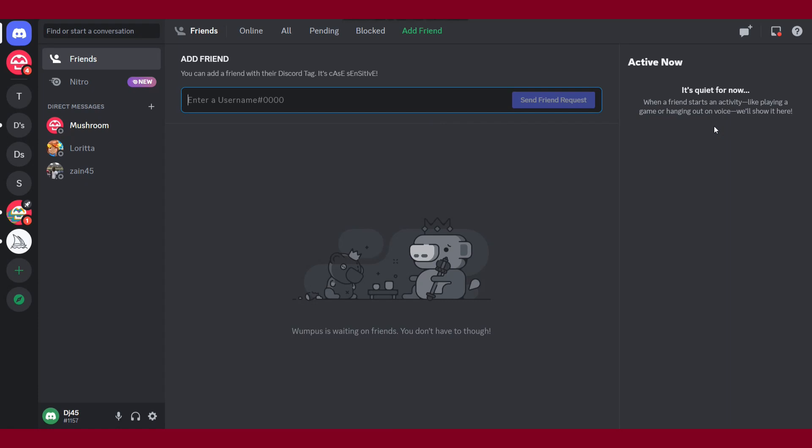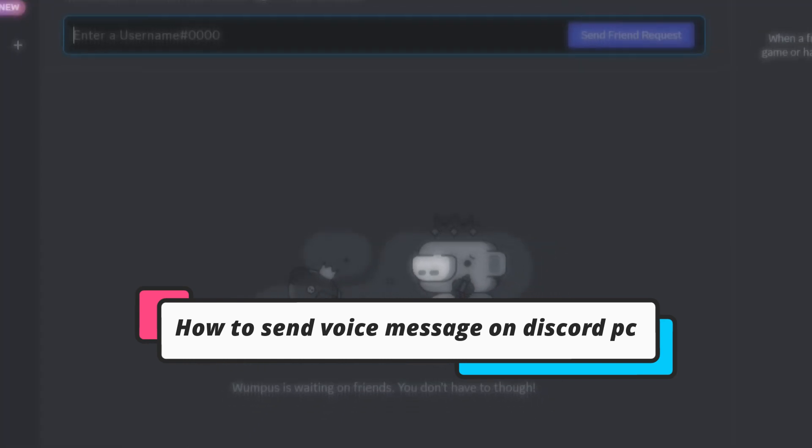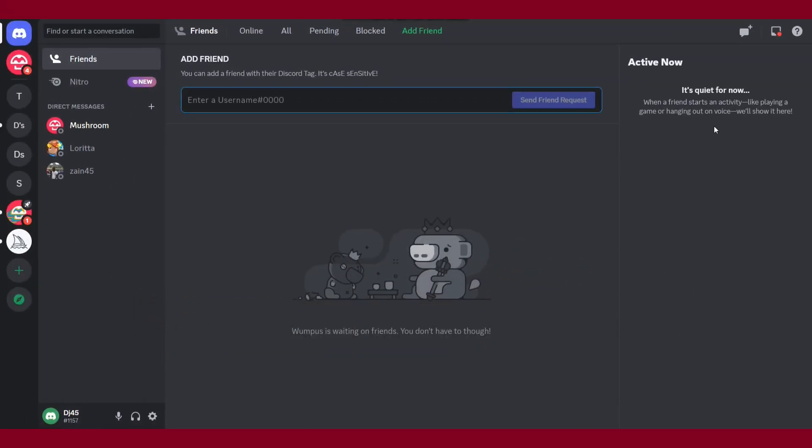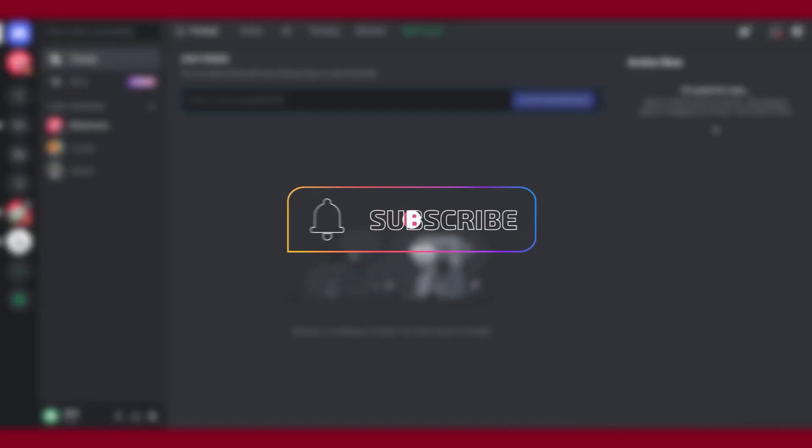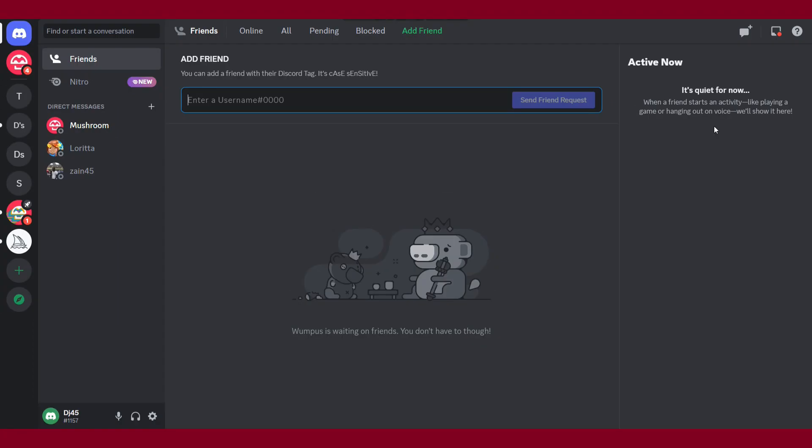Hi guys, welcome back to my channel. In this video I will teach you how to send voice messages on the Discord desktop or laptop version. Watch this video till the end, and if this video helps you out, do subscribe to my channel.